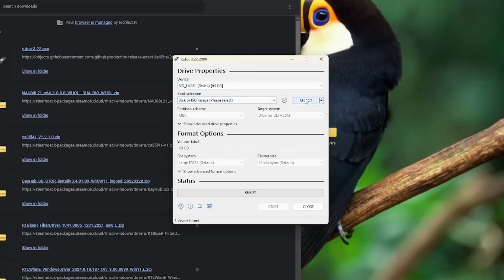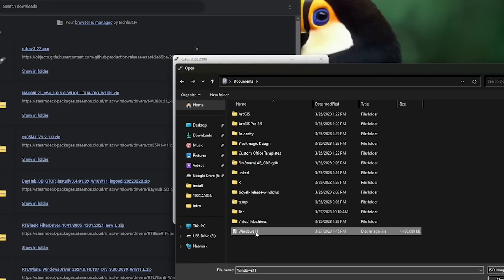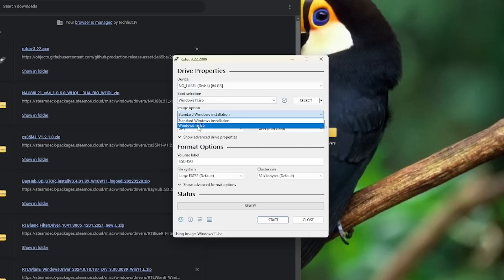For boot selection, you're going to want to click select and click that ISO that you downloaded once that tool is complete downloading it. And then probably the most important part and what's really nice about Rufus is under image option, you're going to want to select Windows To Go.